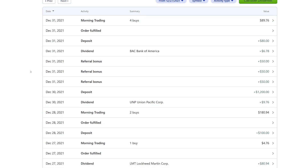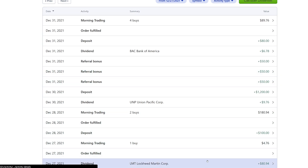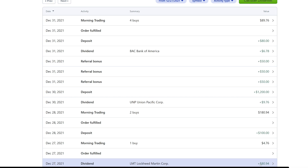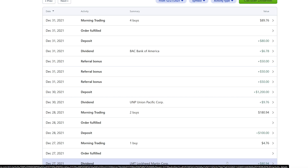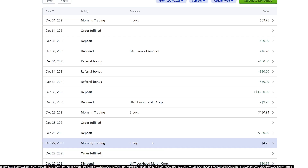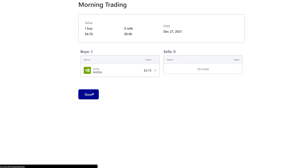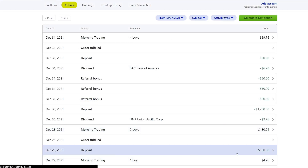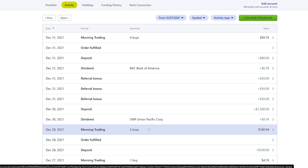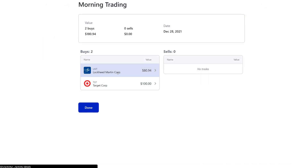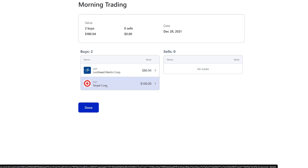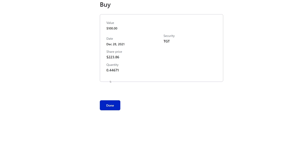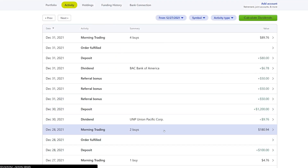Going to the bottom of the activity feed — on the 27th we got a Lockheed Martin dividend of $80.94, which was a pretty awesome dividend. We went ahead and reinvested that very soon. Also on the 27th we did one buy of $4.76, which was NVIDIA — we just reinvested that dividend back into itself. Then we deposited $100 and did two buys, one of which was the Lockheed Martin dividend reinvestment.